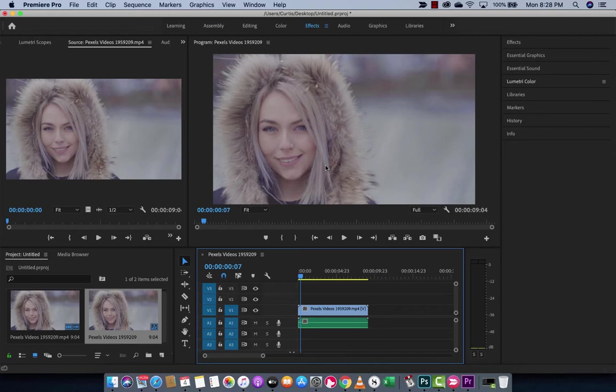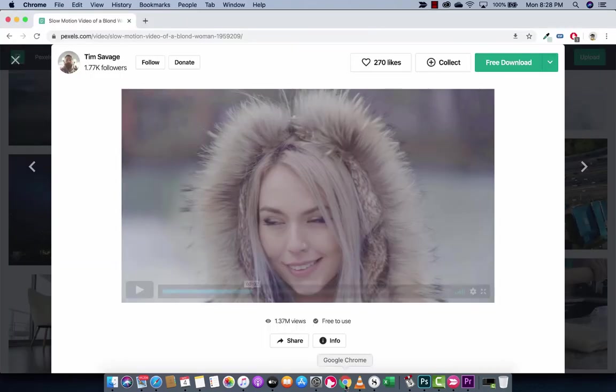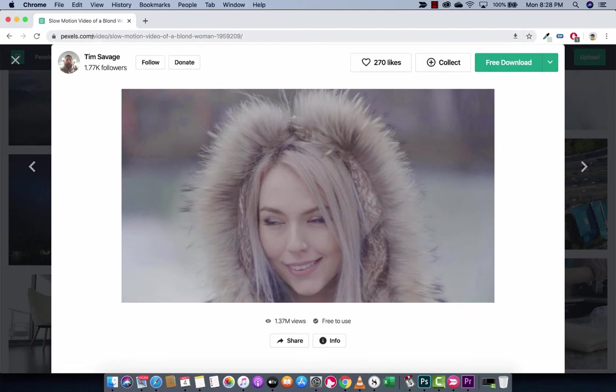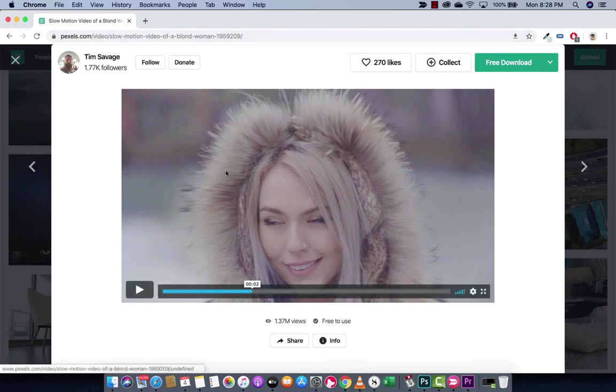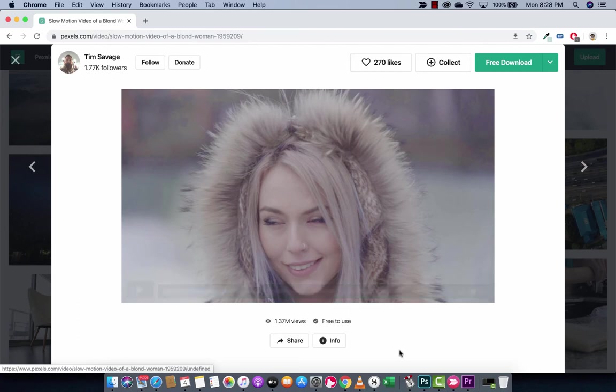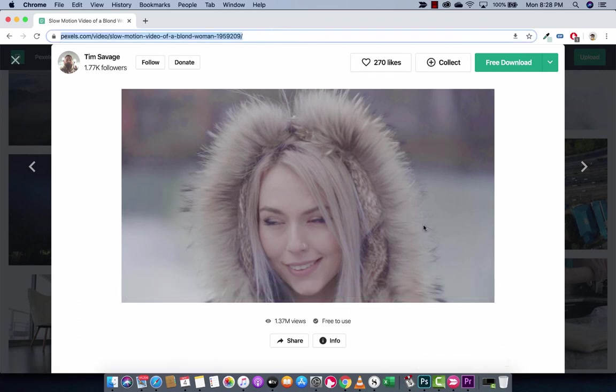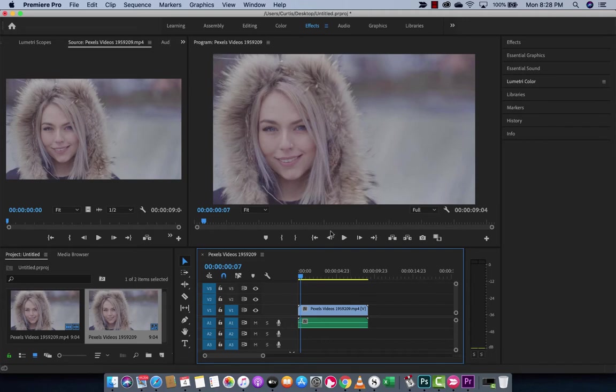So if you guys want to follow along, I'll just quickly show you where I got it. You can go to pexels.com slash video. And you guys can download free videos here. So these are just stock videos that you can download. And well, here's this one. So just take anyone to follow along, but here we go.